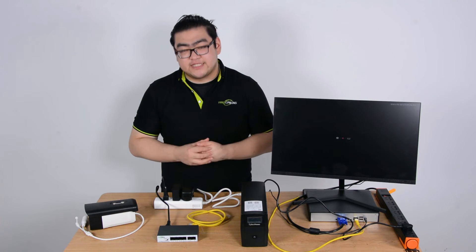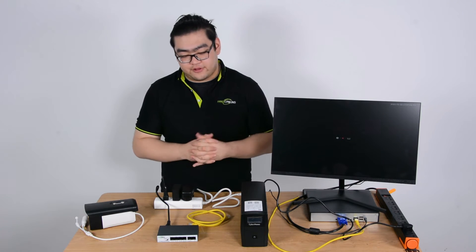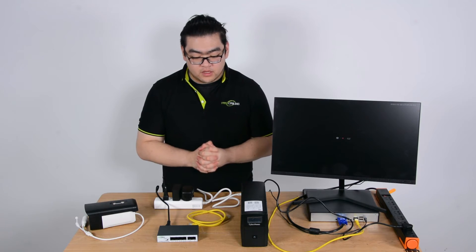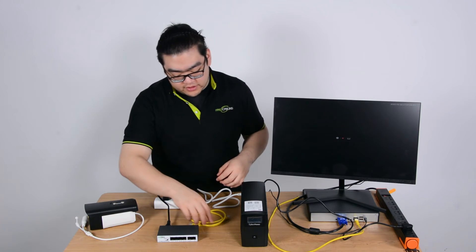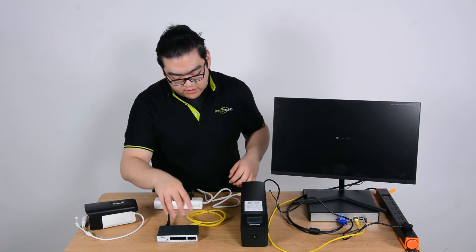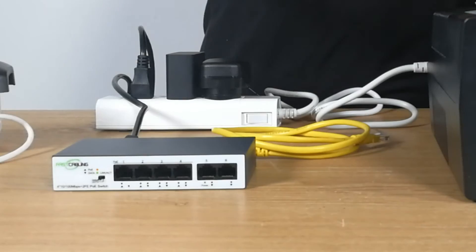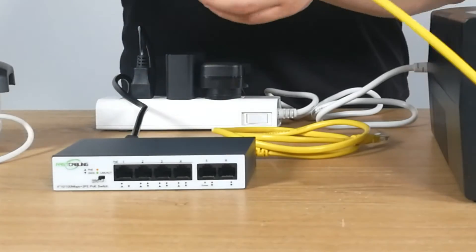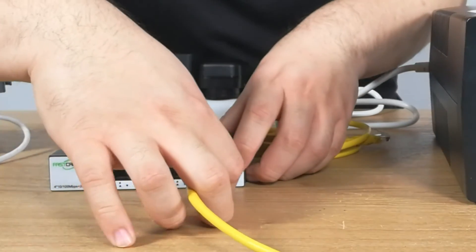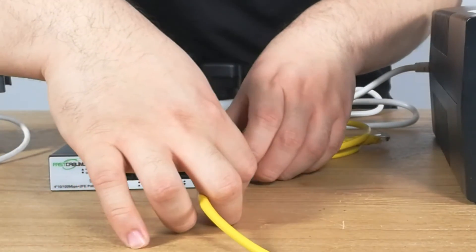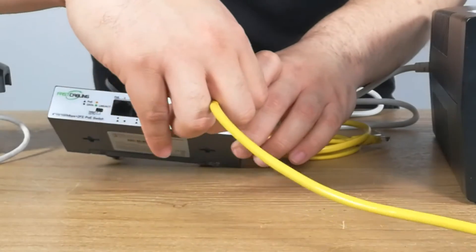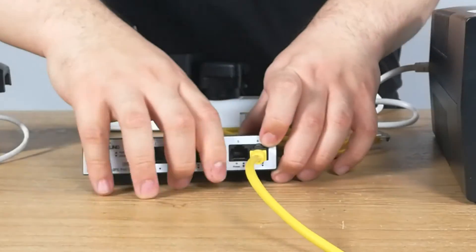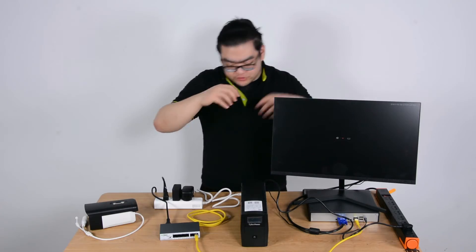So now I'm going to show you how to put this whole thing together. Step one: I'm going to connect our PoE switch with our NVR. This is for us to see the image on our monitor later. The NVR is a video recorder. It can help us process the data and show it on our screens.